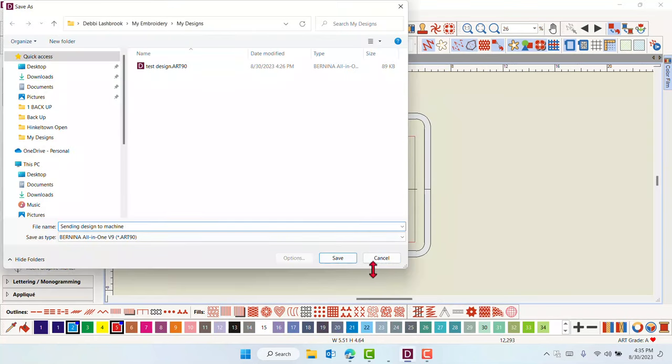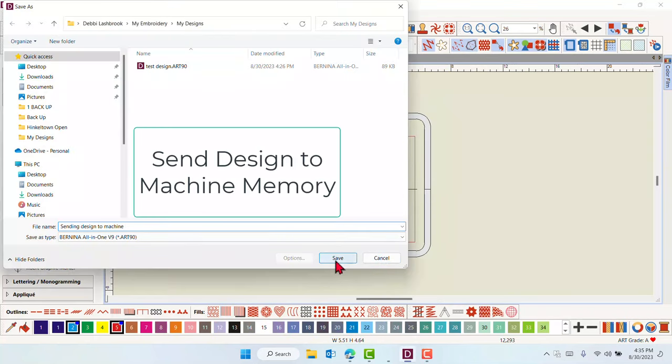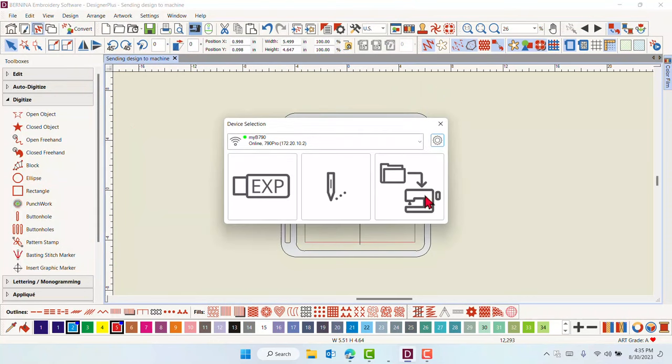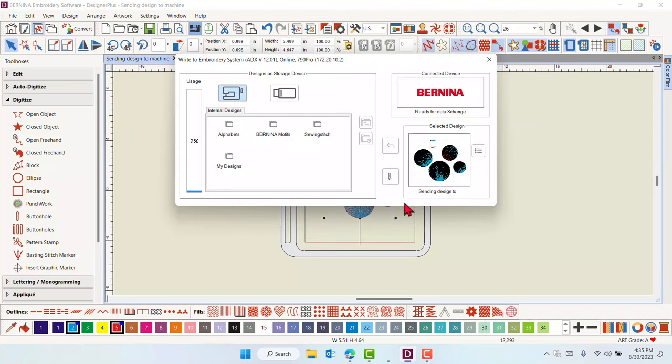To send a design to the machine's memory, save and name the design as desired. Click on Write to Card Machine. Select the Download to Folder machine icon. The ADX dialog box opens.